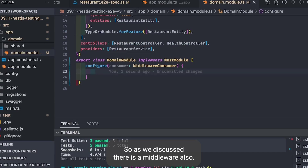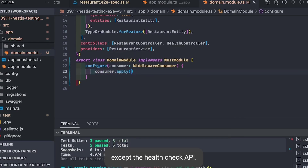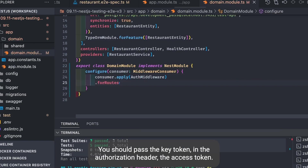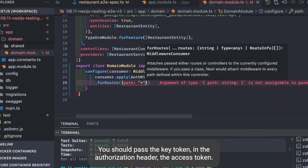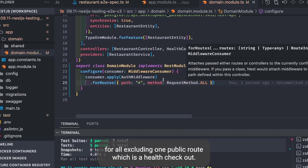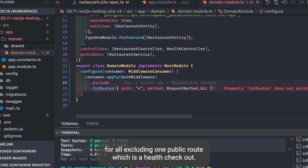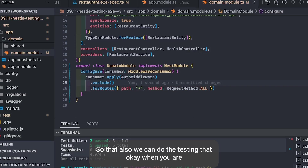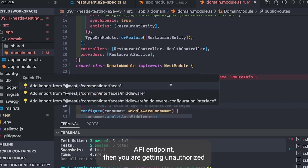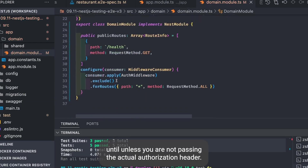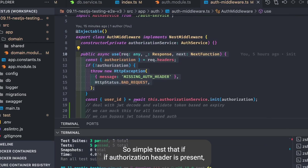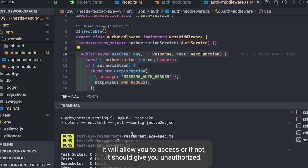There is also a middleware protecting all APIs except the health check endpoint, checking that you pass an access token in the authorization header. The auth middleware covers all routes excluding the public health check route. We can test that hitting the health check route gives a successful response, and hitting the restaurant API endpoint returns unauthorized unless you pass the authorization header.